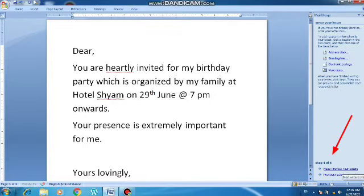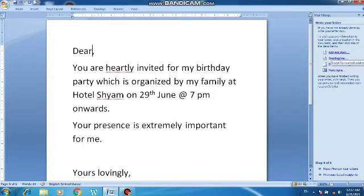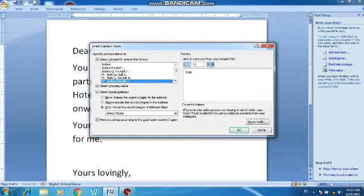On the right side you can see the options 'Address Block' and 'Greeting Line'. You have to click on Address Block and place it after the word 'Dear', so the names from the recipient list will appear there. I place my cursor after 'Dear', give a space, and click on Address Block. You can see all the recipient names are listed. Click OK and 'Dear «AddressBlock»' is now written in the letter.